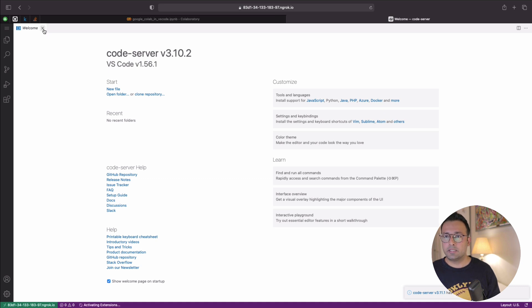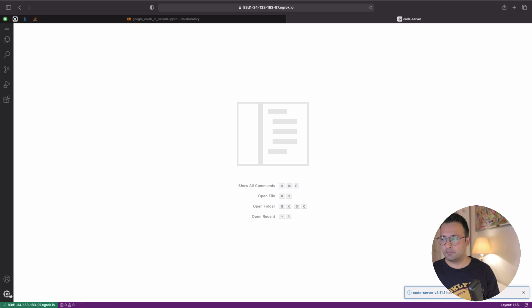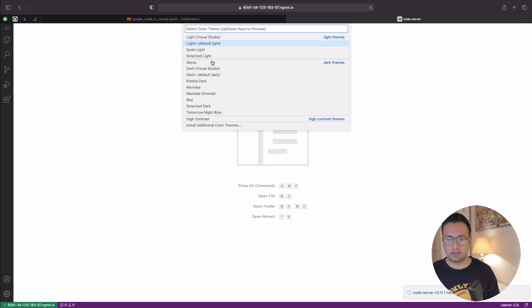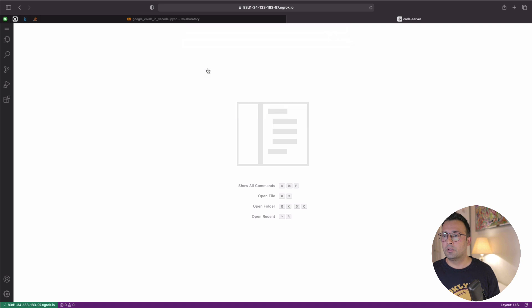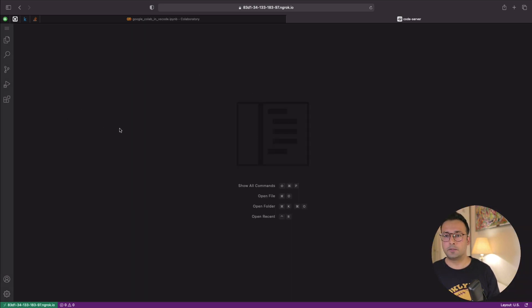The default theme is too bright, so I go into settings and choose a dark color theme. Once that's done, VS Code is working as expected.